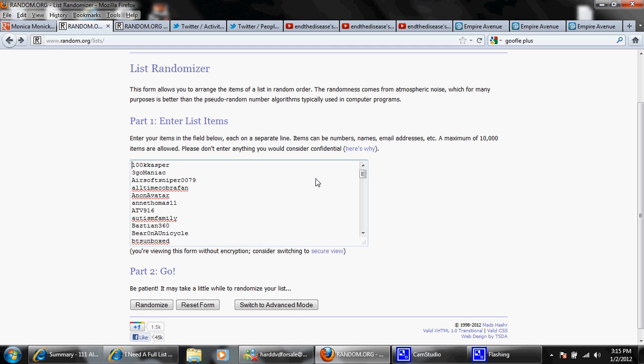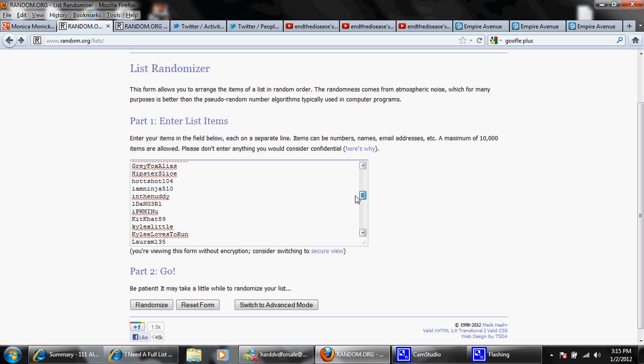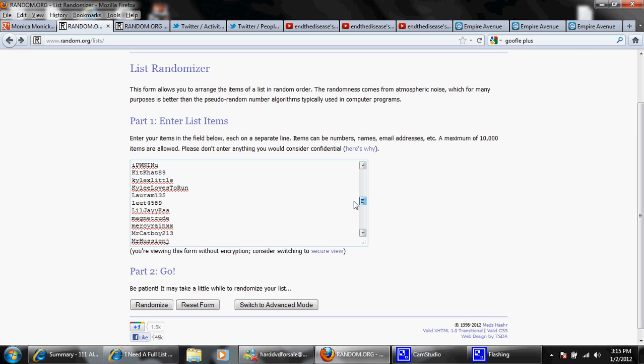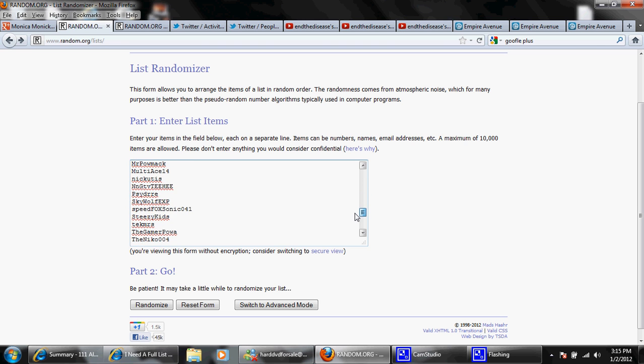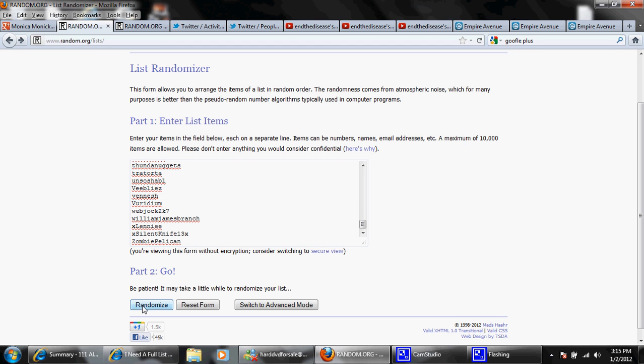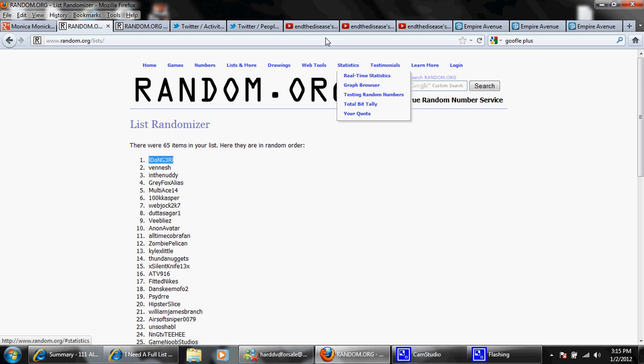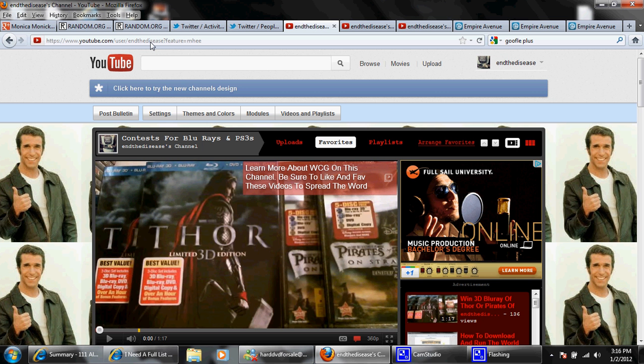And I'm going to scroll through this so you can see that everybody's name is on here. And then we take the first name that pops up, and we're going to check and make sure that they've added the video to their favorites.